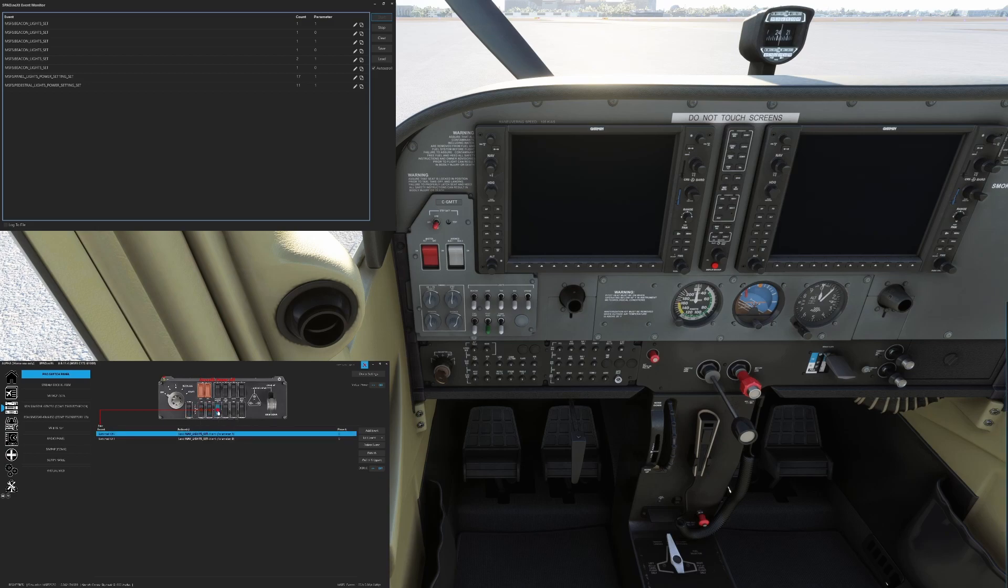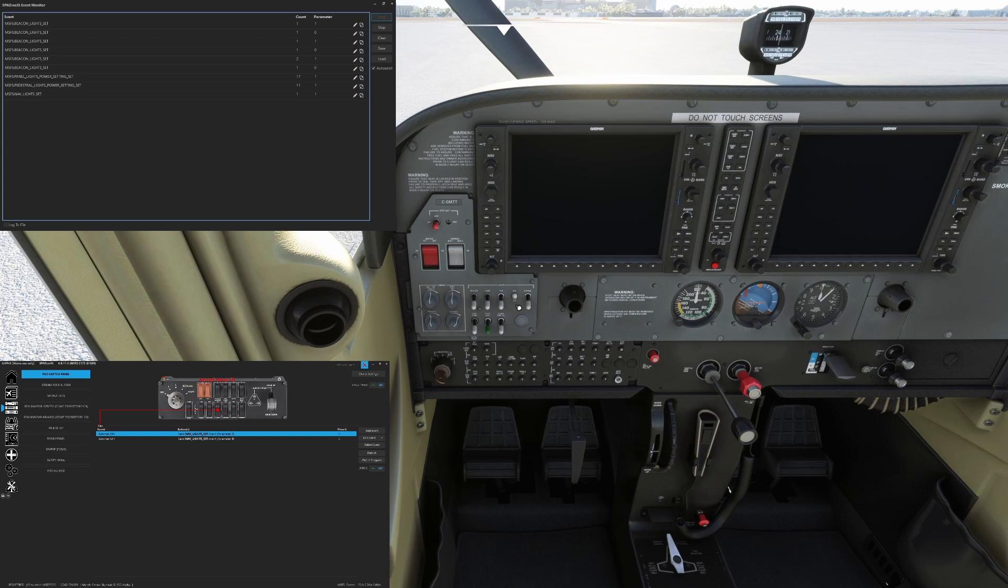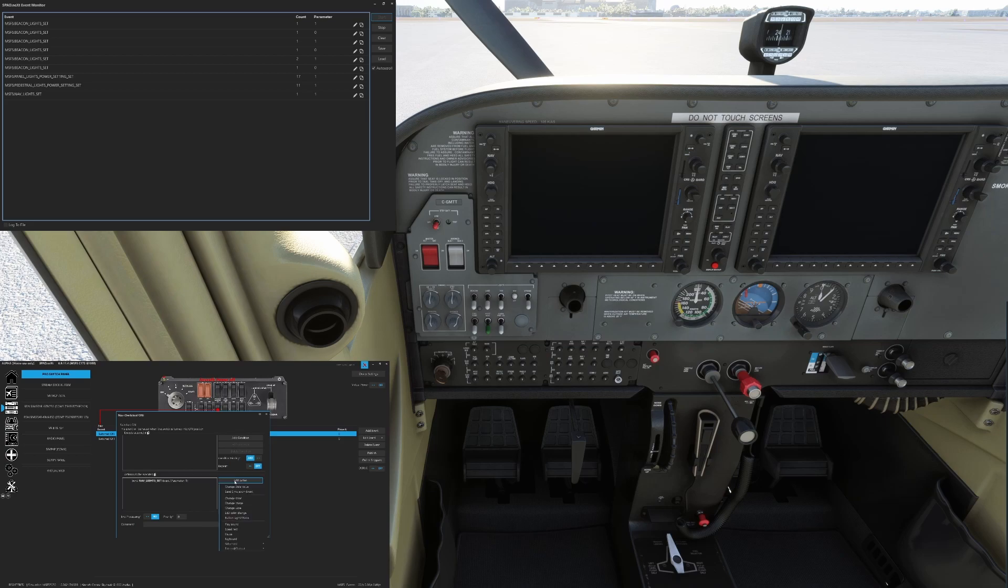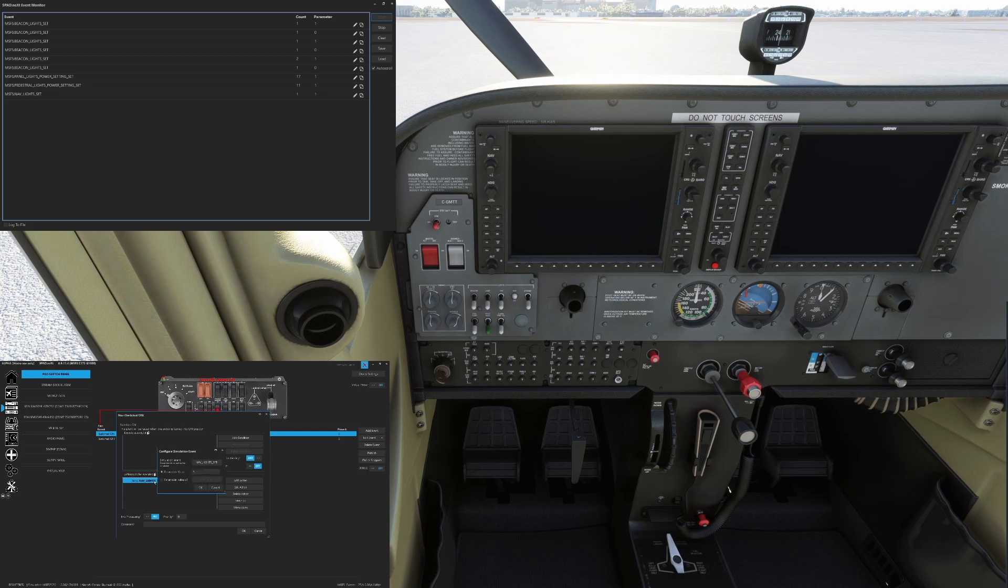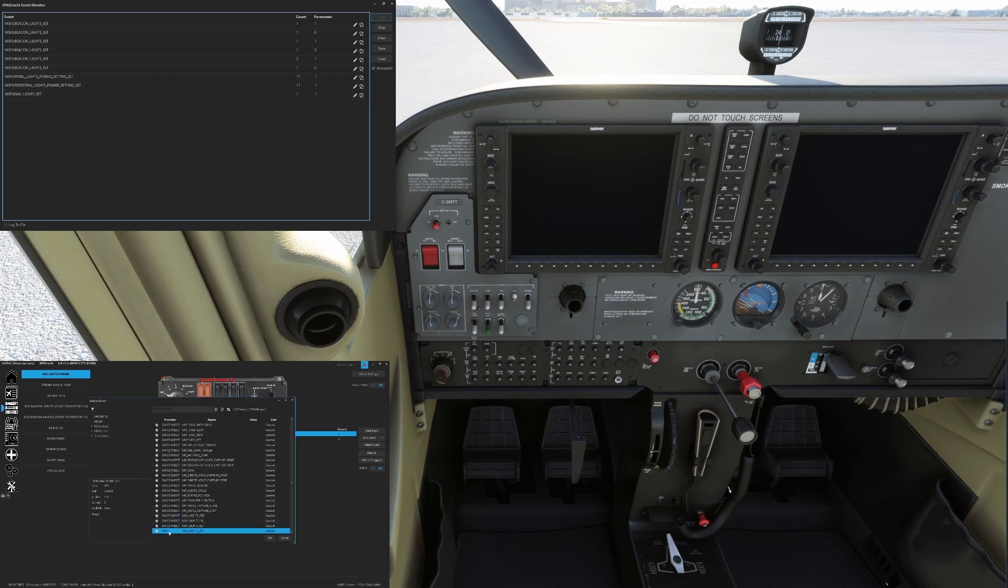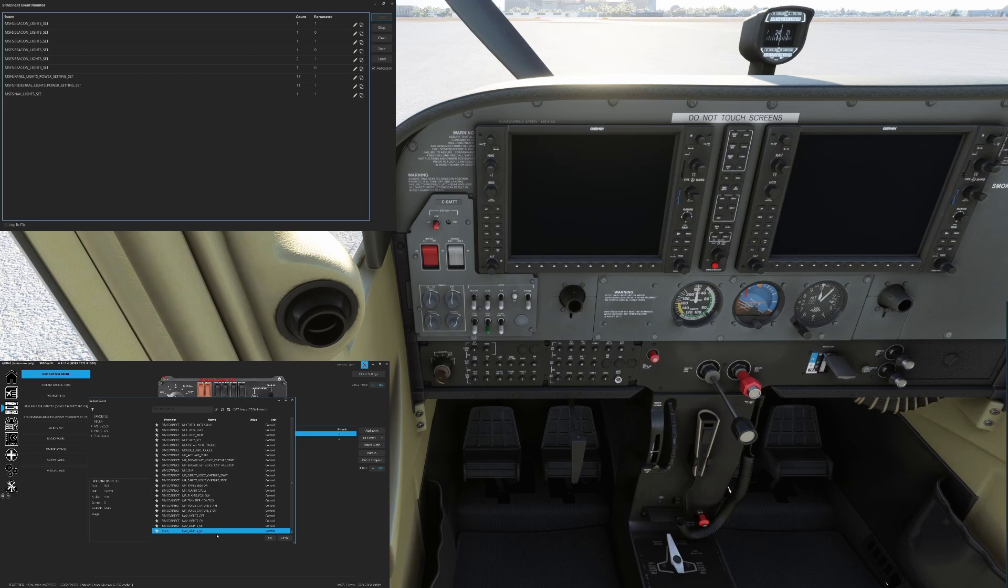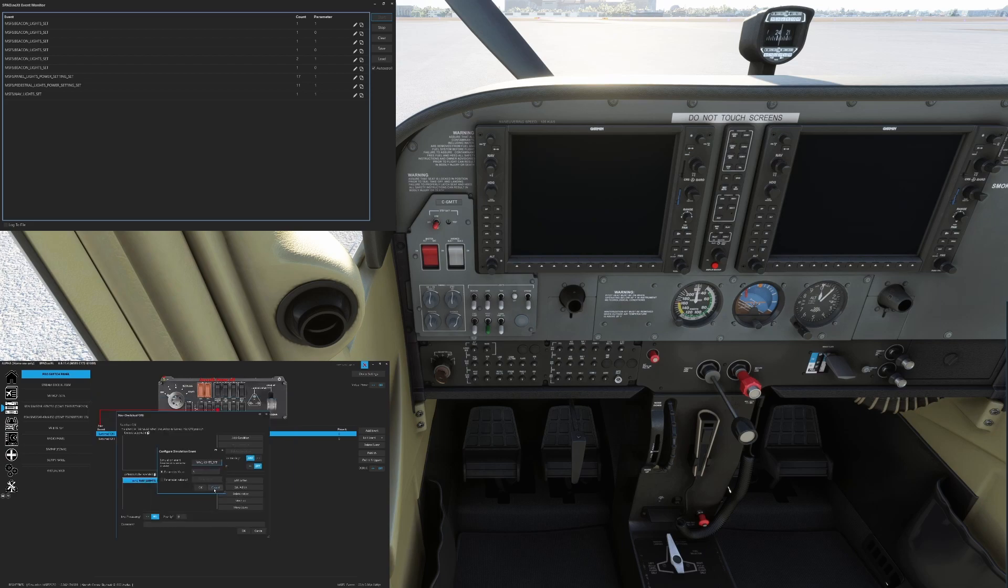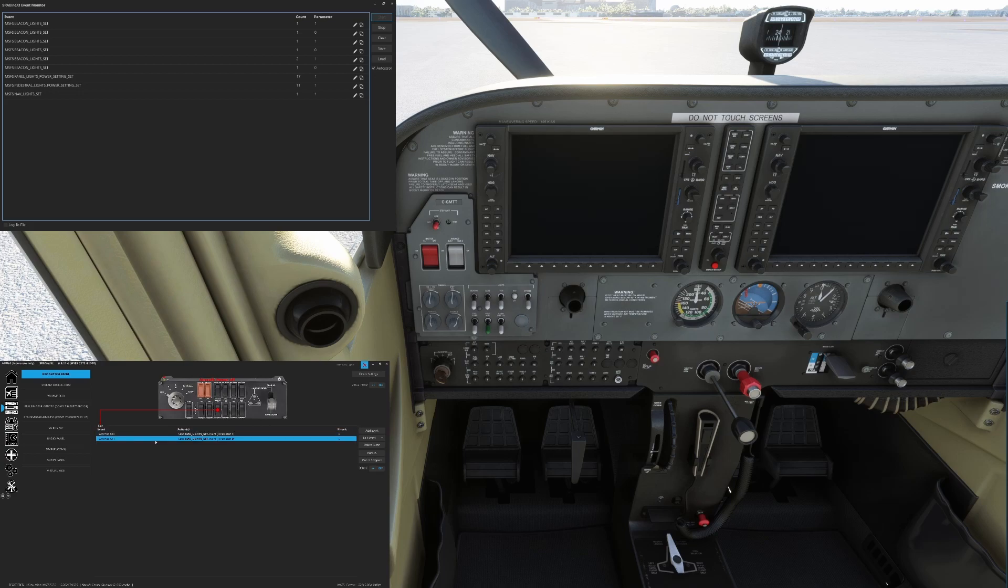So for the nav lights, we use the exact same approach. We came into the sim, we went to our nav light, we switched it, we saw that it used the Microsoft flight sim or MSFS nav lights set event. So when we were picking our event, we added the action, we sent simulation event. And we took from that same Microsoft flight sim, which we can filter on just those, we took nav light set, we set it to a one. And then for the off state, we set it to a zero. And so now when we look and we move the nav switch, our nav light goes on.